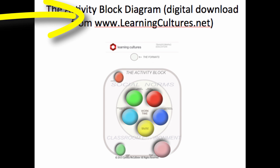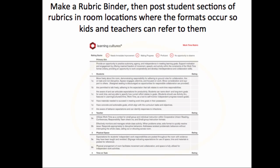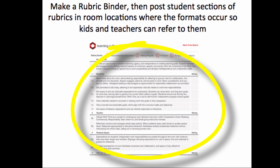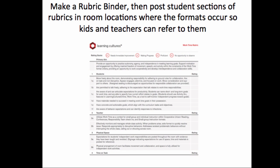We also teach students the rubrics. Rubrics are used to teach teachers the expectations for how the learning cultures formats are to be implemented, and they're also used as a tool to teach students. At the beginning of the year, teachers make format binders so that all the format rubrics are collected in one space. These rubrics are also laminated and dispersed across the room, located where the formats take place.